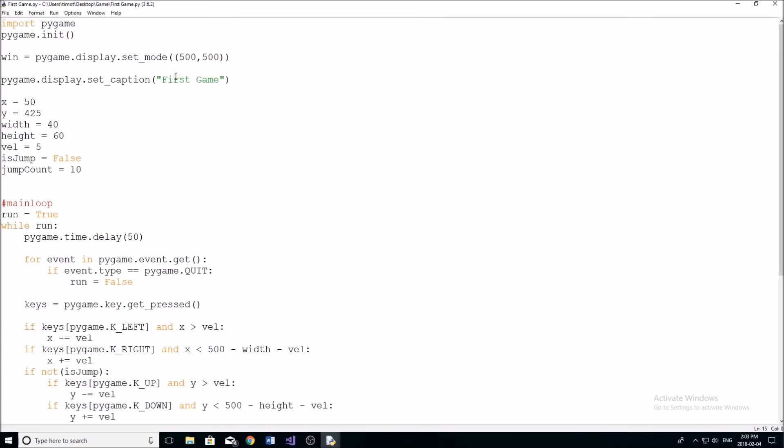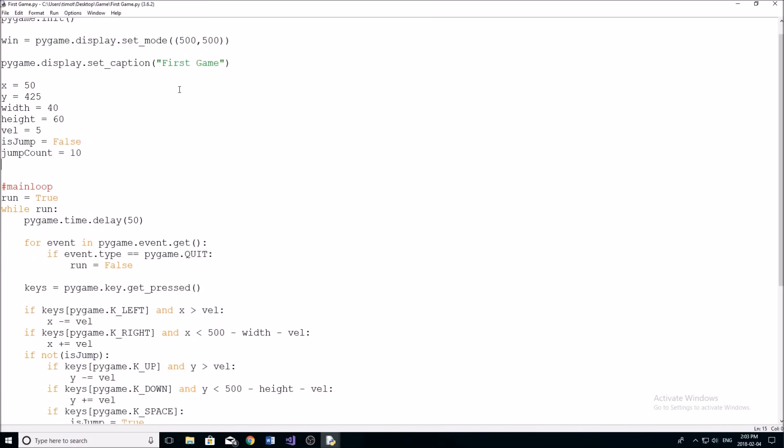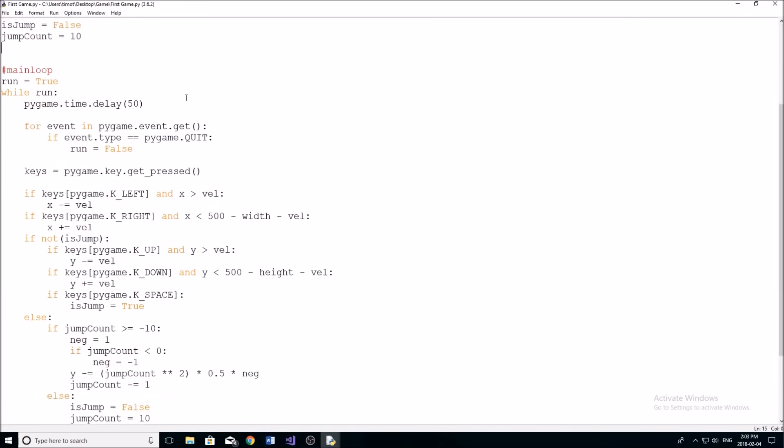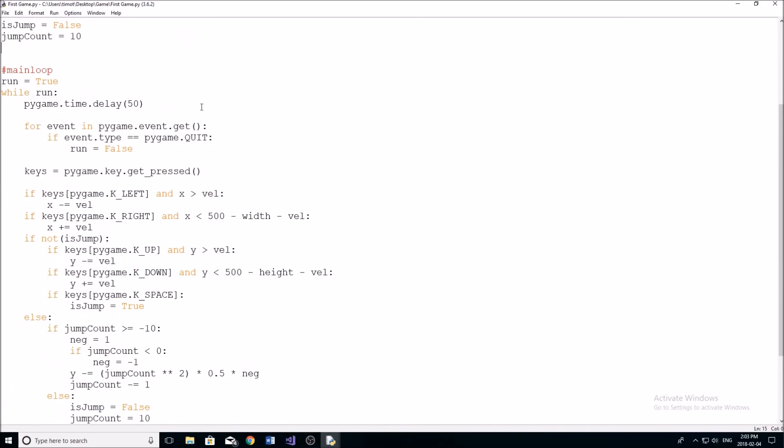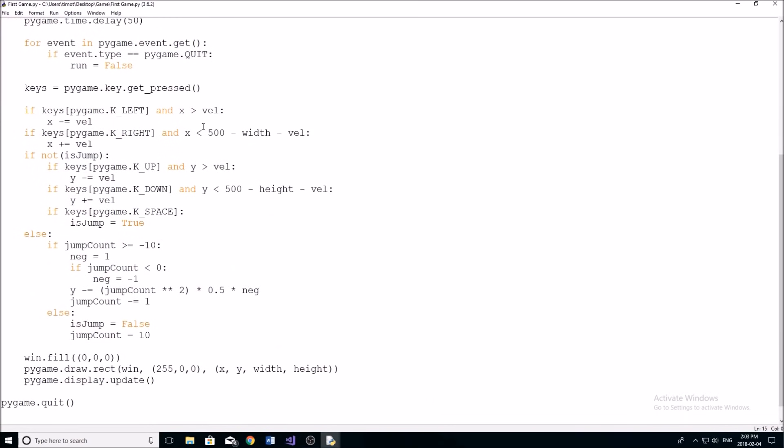Okay, so let's get into the code then. So this is what we had last time. We're just pretty much just basically moving around and jumping.